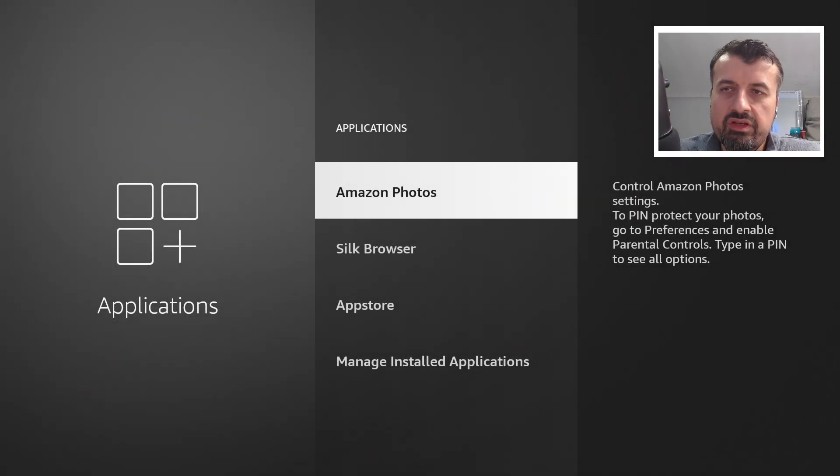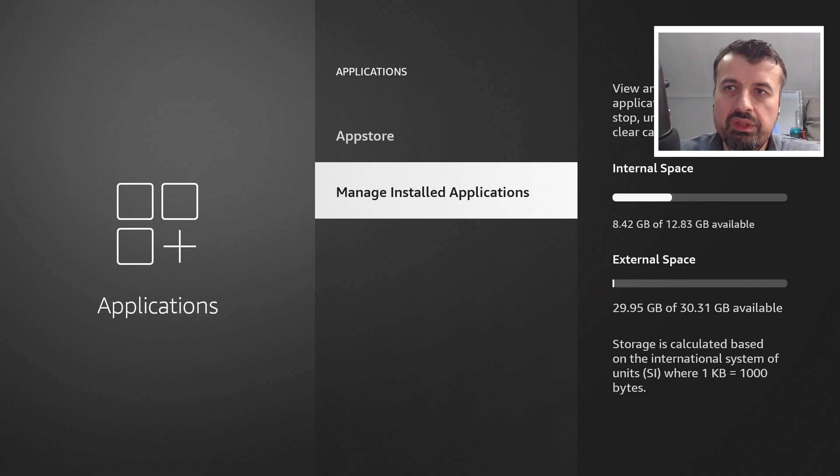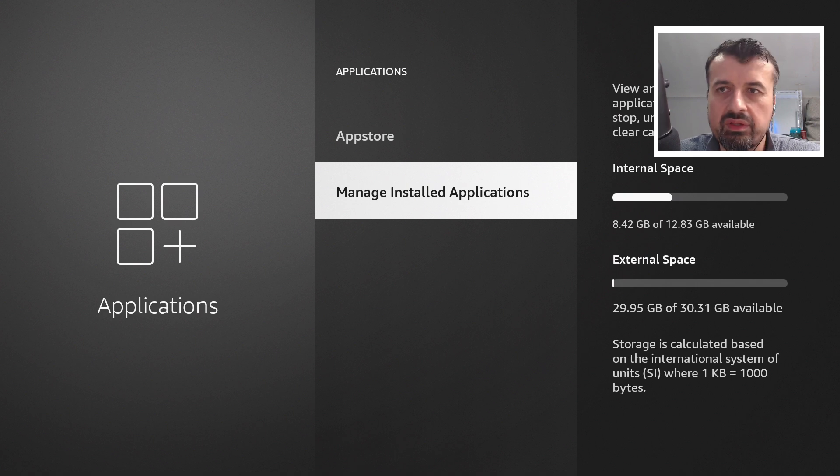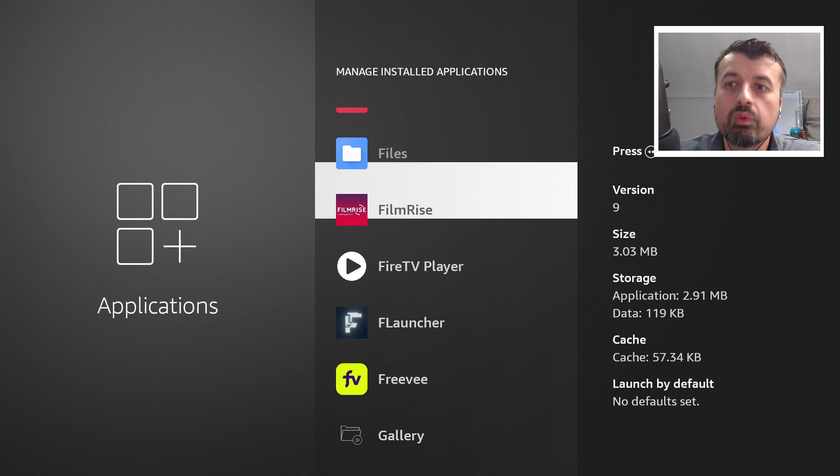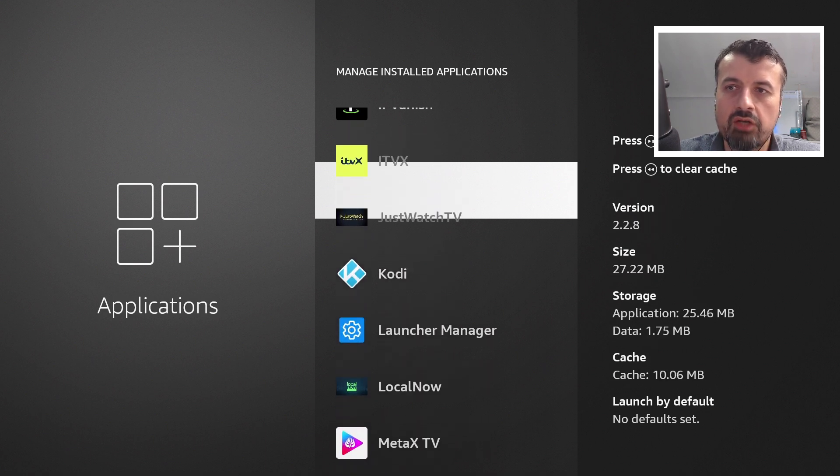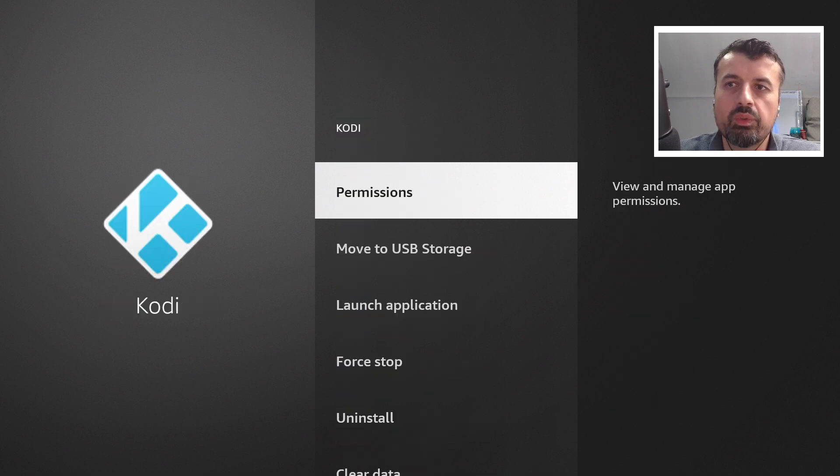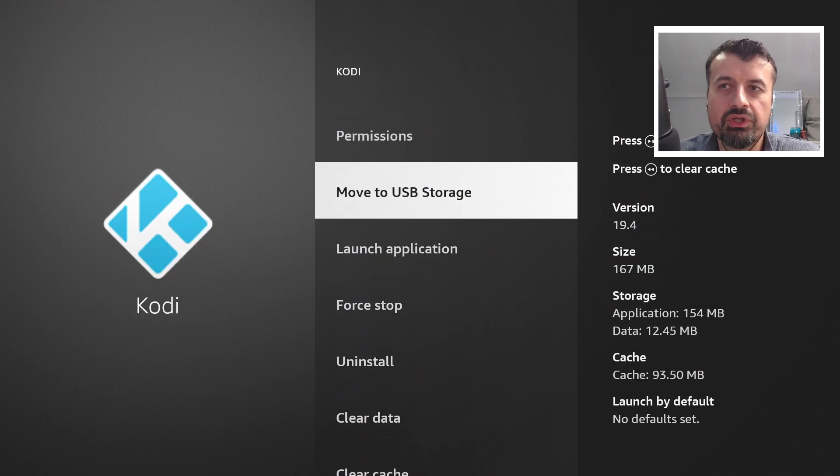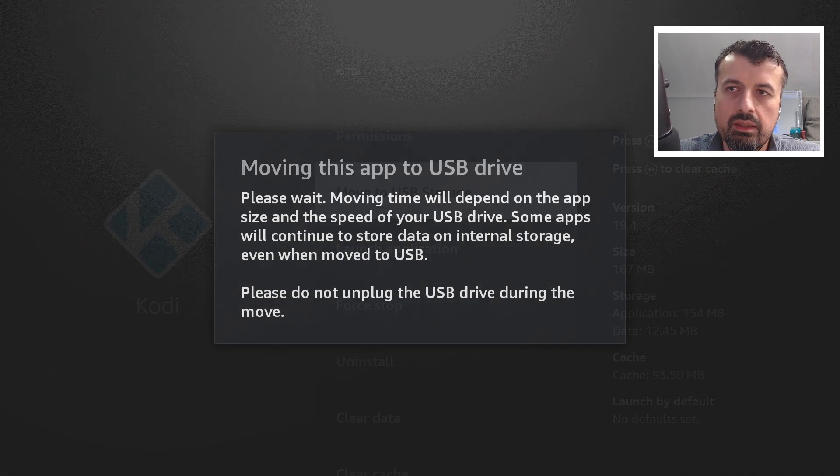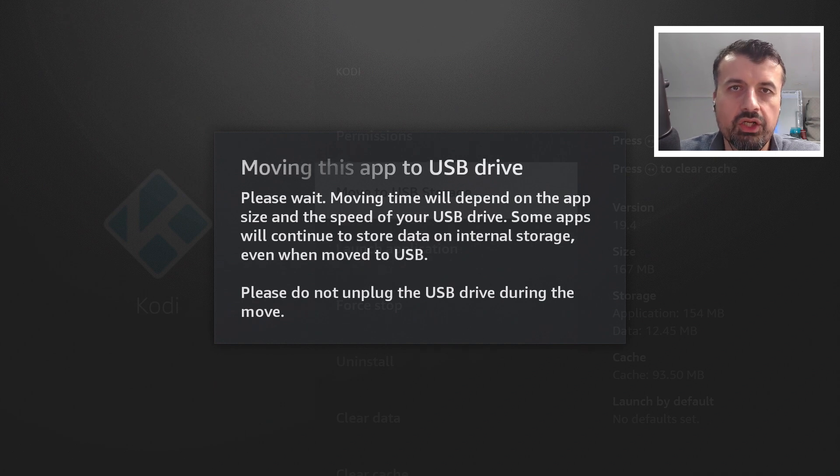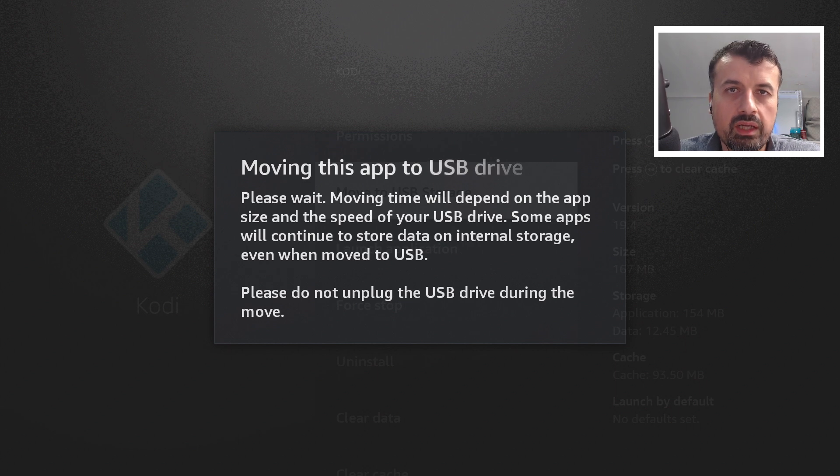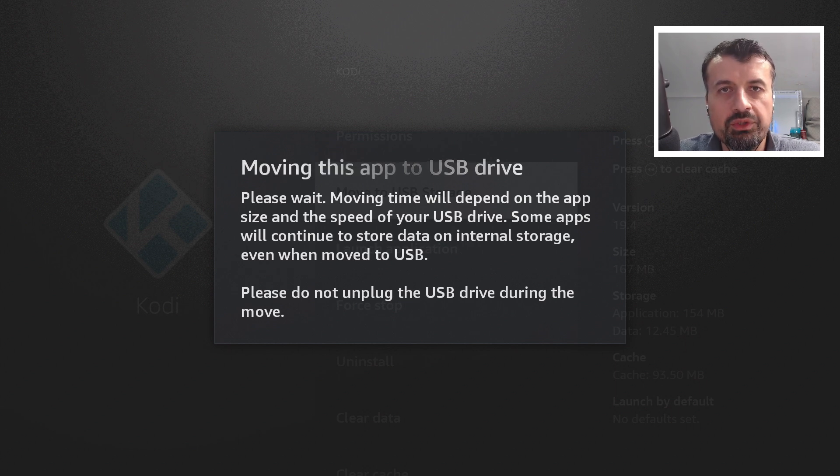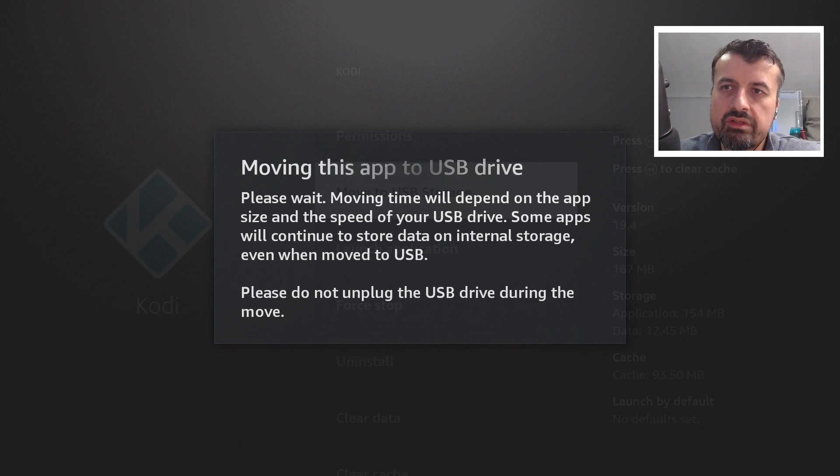Let me firstly show you applications which are supported, and unfortunately there's not many of them. For example, the Kodi application, if I click on that we can see has the option built-in move to USB storage. You can click on that, it will take some time depending on the size of the application, but you can quickly move this application or any application that has that option to your USB drive.